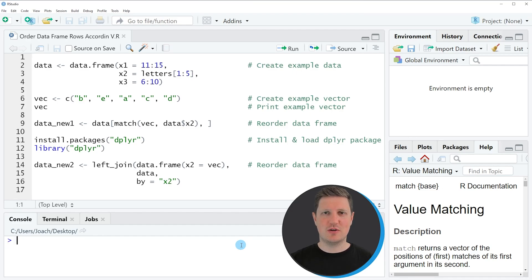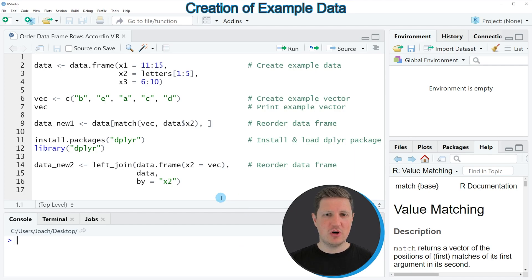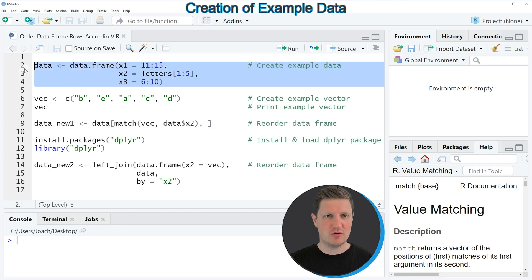Hi, I'm Joachim for StatisticsGlobe, and in this video I'll explain how to order the rows of a data frame according to a vector using the R programming language. I'm going to show you two examples, and both of these examples are based on the data frame that we can create with lines 2 to 4 of the code.